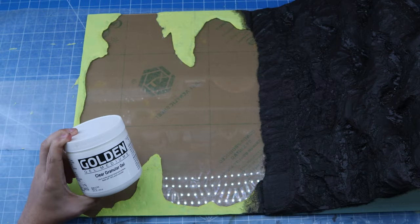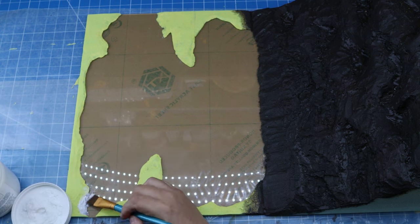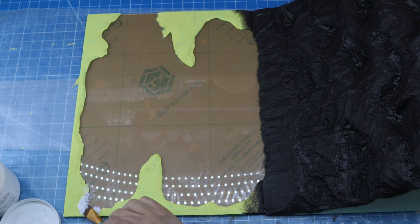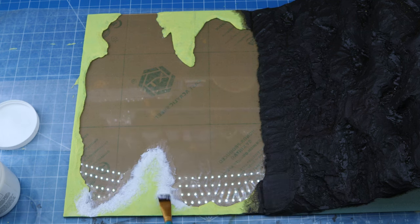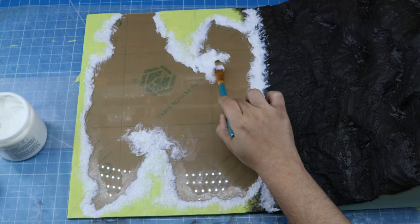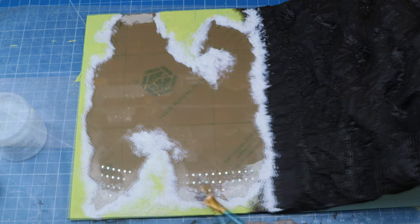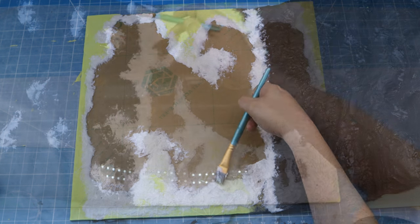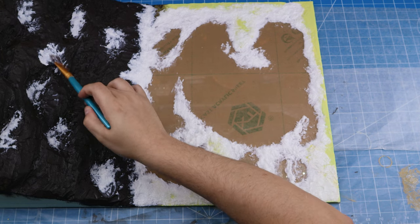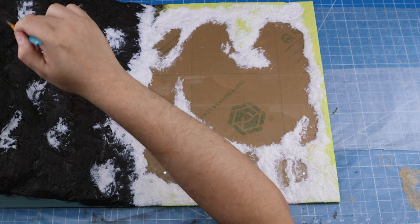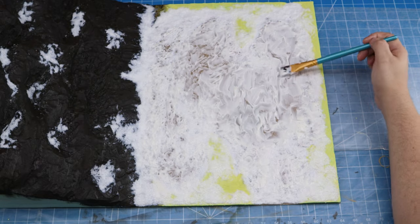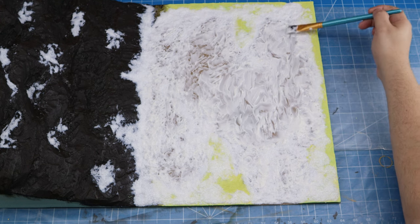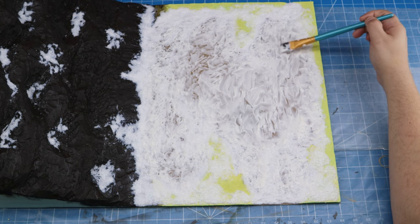Now I'm going to switch over to Golden brand clear granular gel. This is like a gel that dries clear, glossy, and completely transparent. It also has clear beads or chunks of something that's completely transparent and that's what gives it the texture. That's why it's granular. Once it dries it'll give a nice texture but also remain clear. That's the important part. I'm also putting a little bit of this on the hill just to bring over some of that texture over to the hill area.